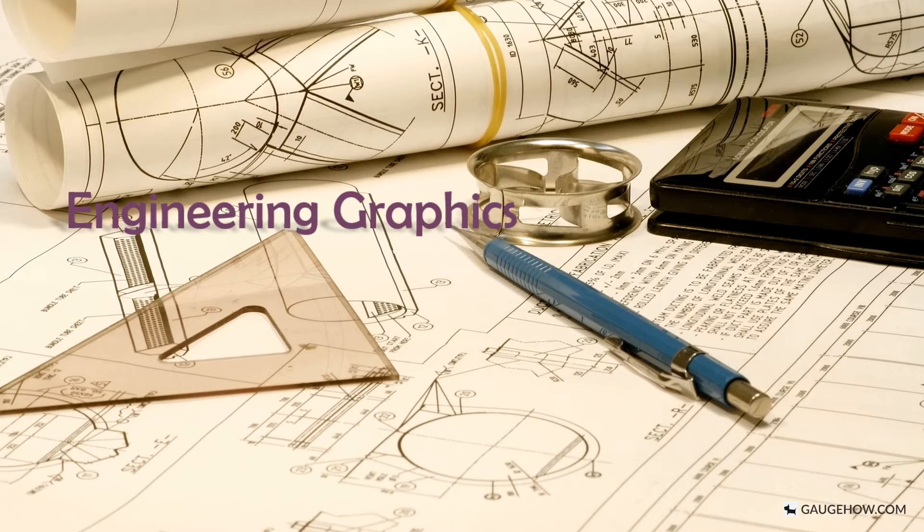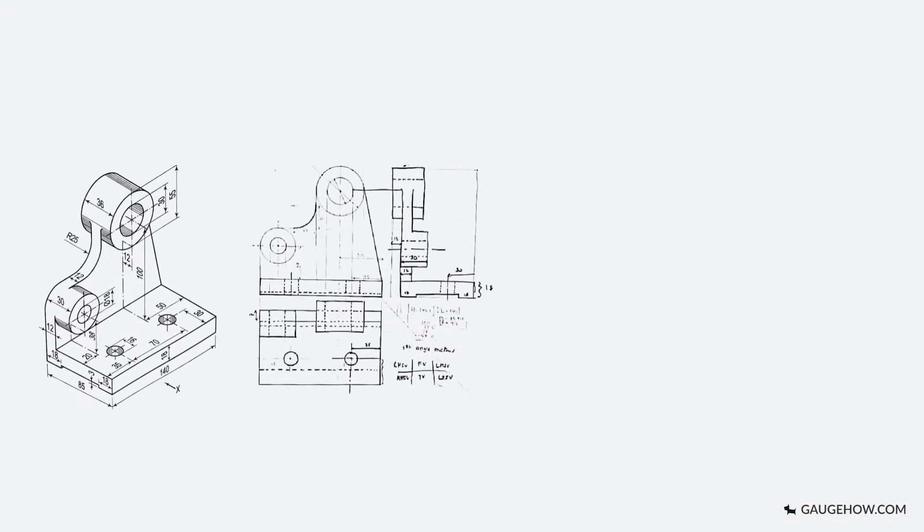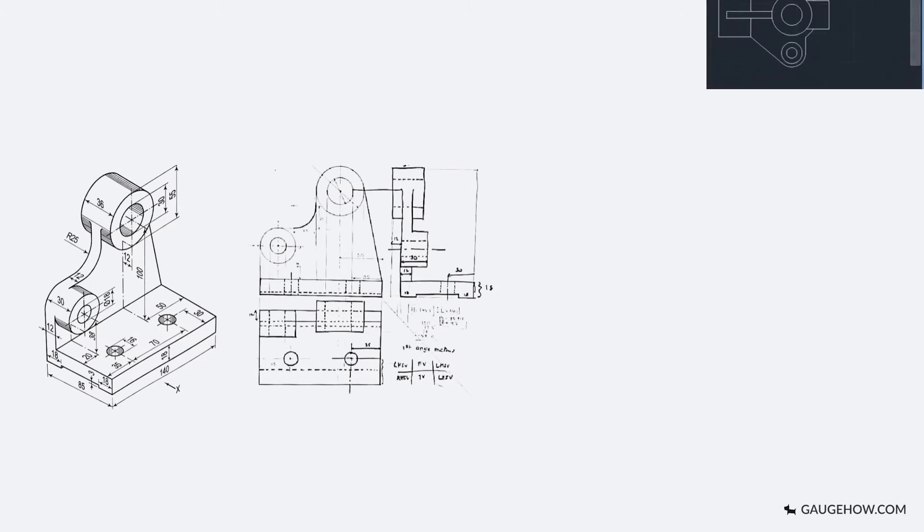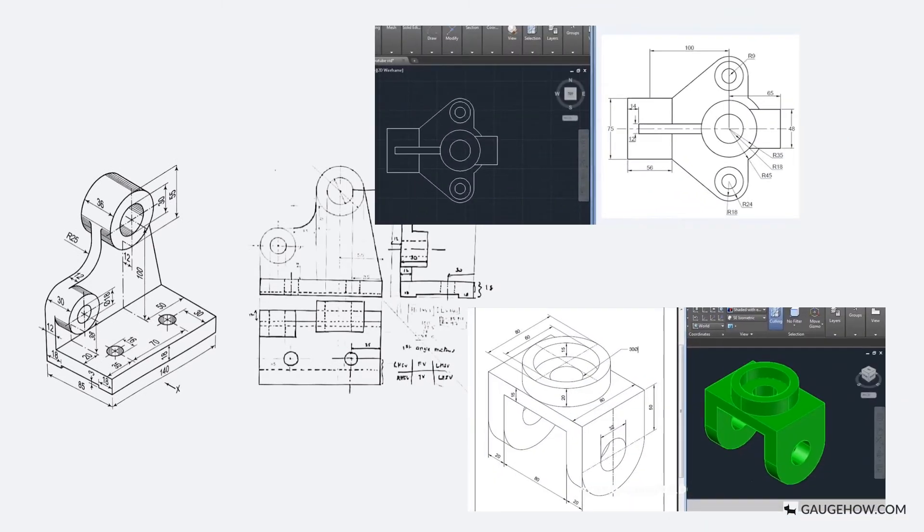Engineering graphics is the creation of engineering drawings. These are representations of physical objects on paper or in two dimensional or three dimensional electronic format.